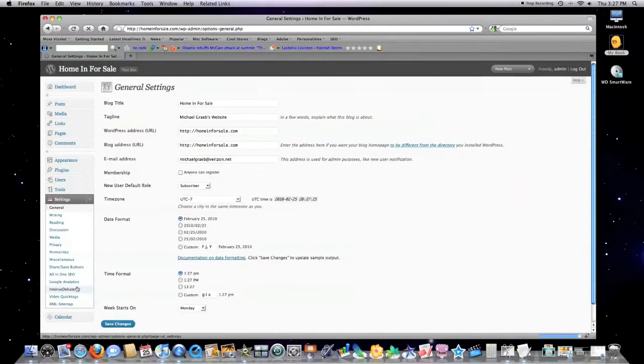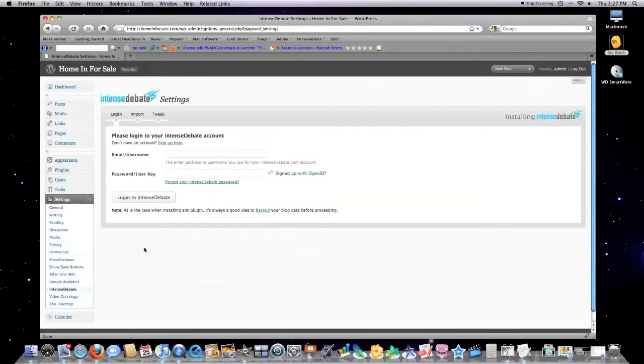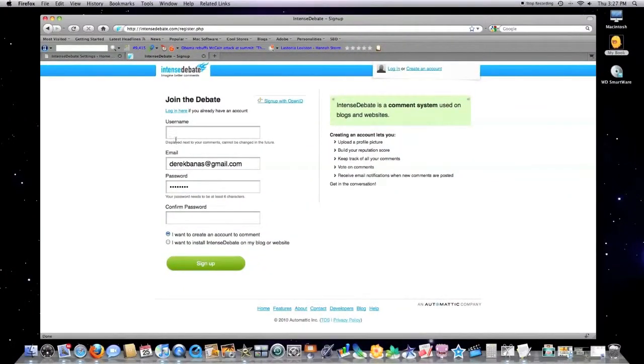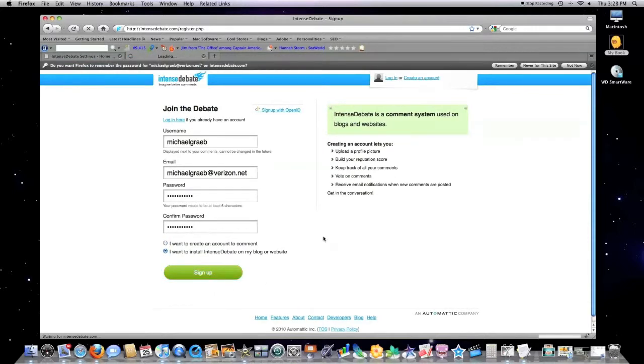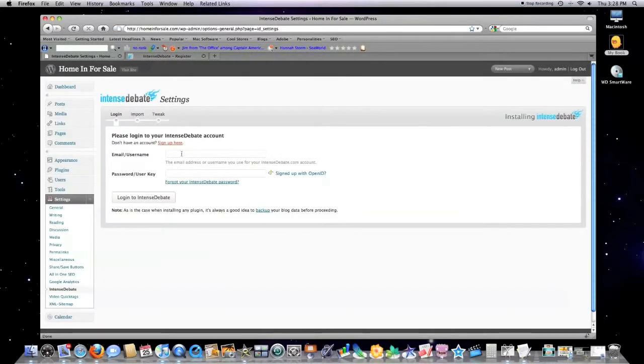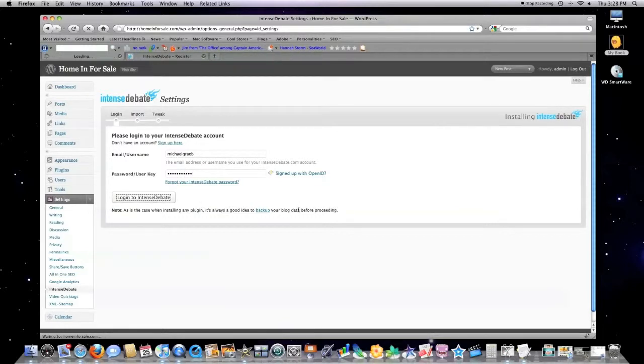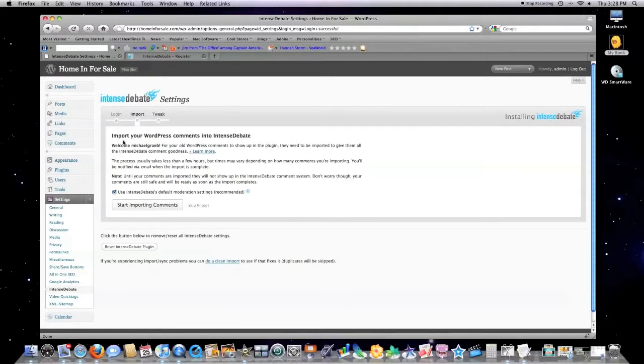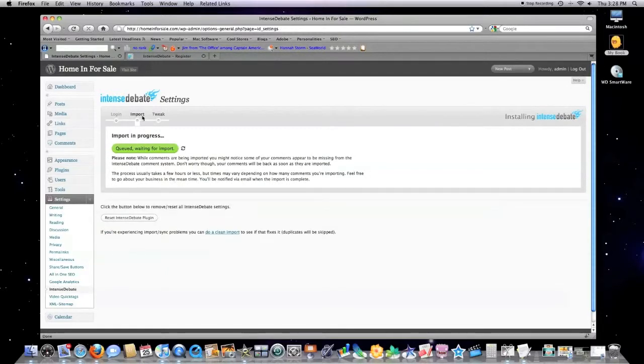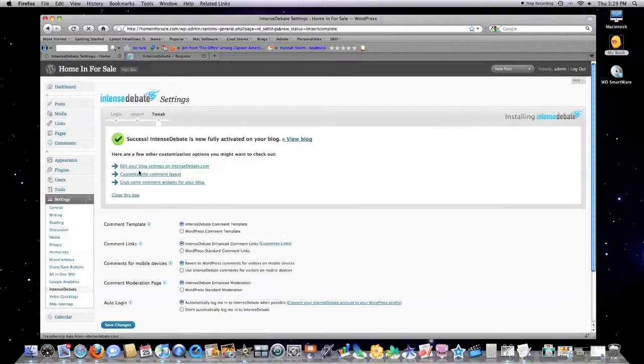Go over here into Settings. Intense Debate. You want to come in here. Sign up. Create an account. Click on Sign Up. We sent an email to provide it. Okay, jump back over here. Type in your User ID and Password. And Login. Then what you got to do is, you can read all this stuff, but it's all nonsense. Just click on Start Import and Comments. Sometimes this takes a long time. I'm obviously going to jump past this whole entire process in the video.